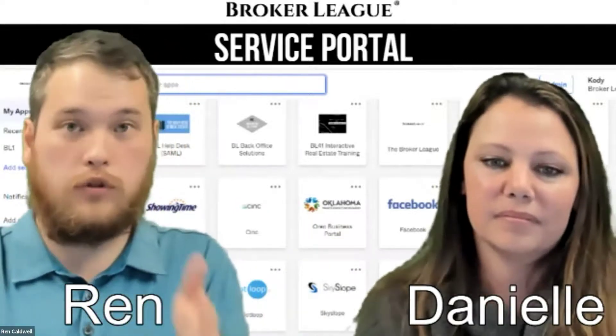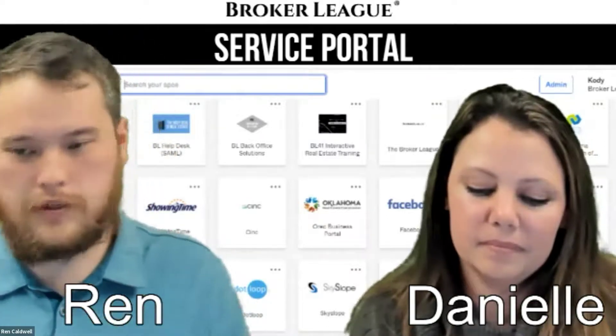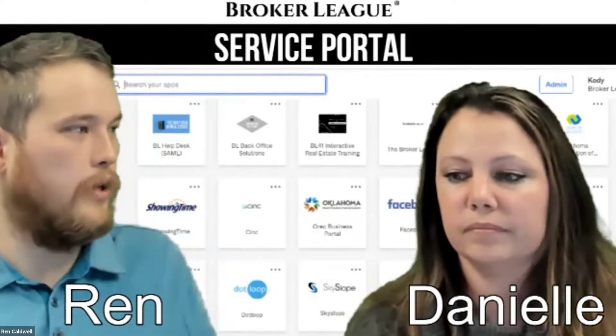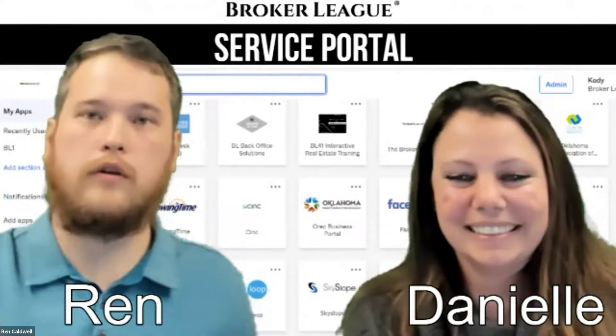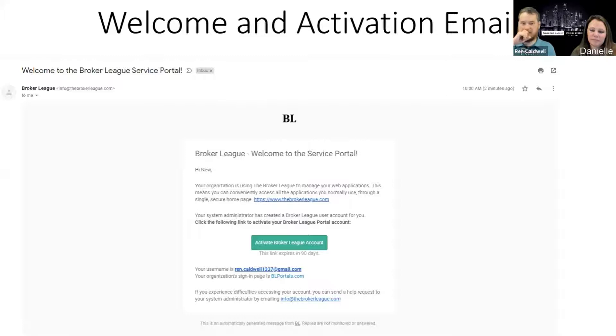When you've got something like the service portal to keep you organized and keep those productive apps opening and firing off, it can help you tremendously. If you were to get a new account today, how do I start? Email us at info@thebrokerleague.com and we can get you that information. And then we will dive in and share the screen to go through the slideshow. This is what the welcome and activation email will look like — it's going to come from info@thebrokerleague.com.